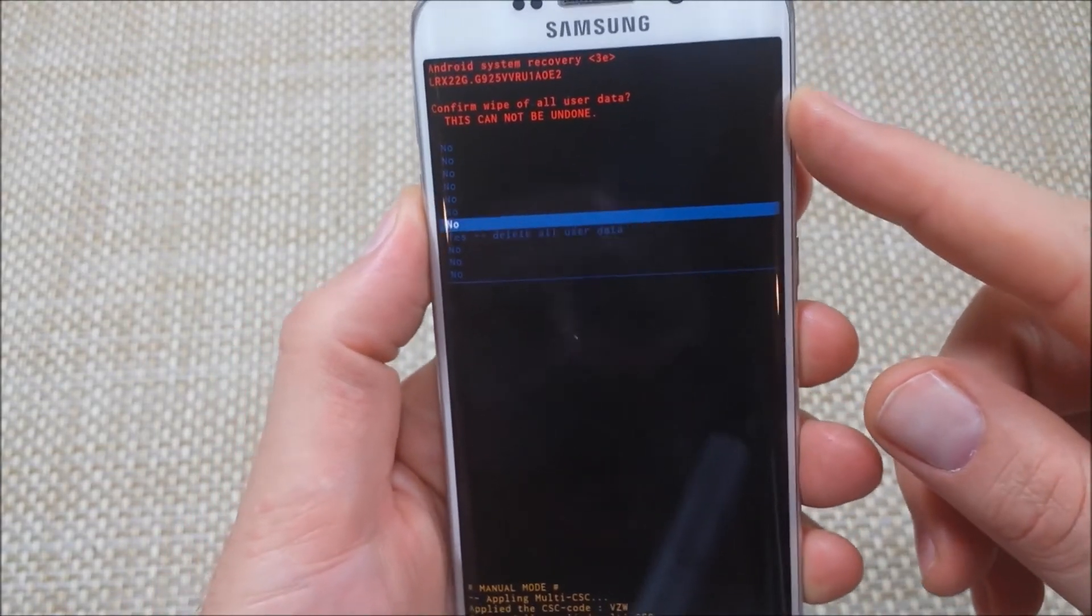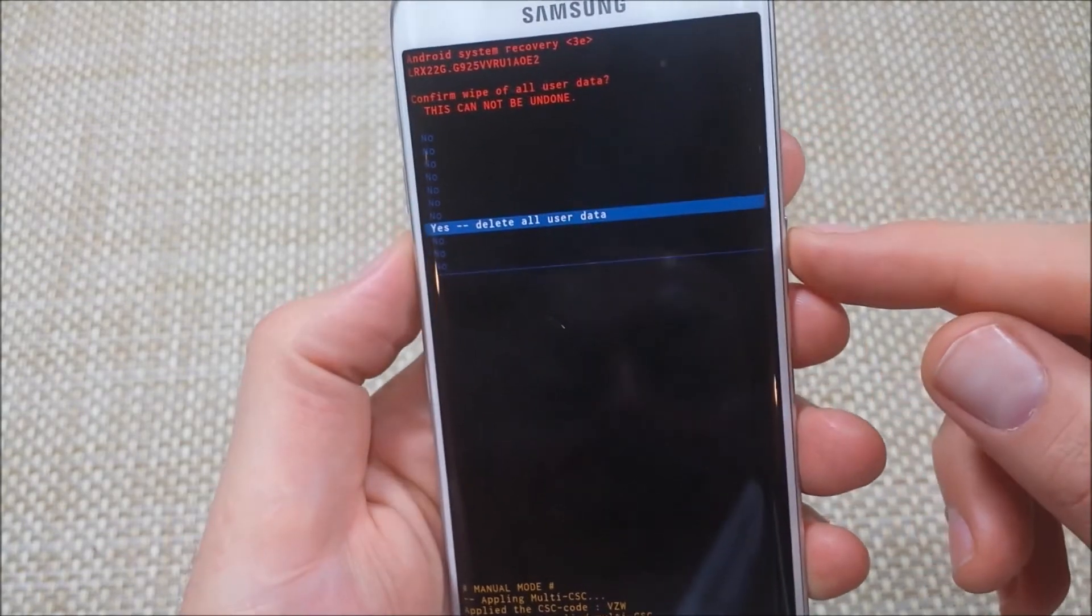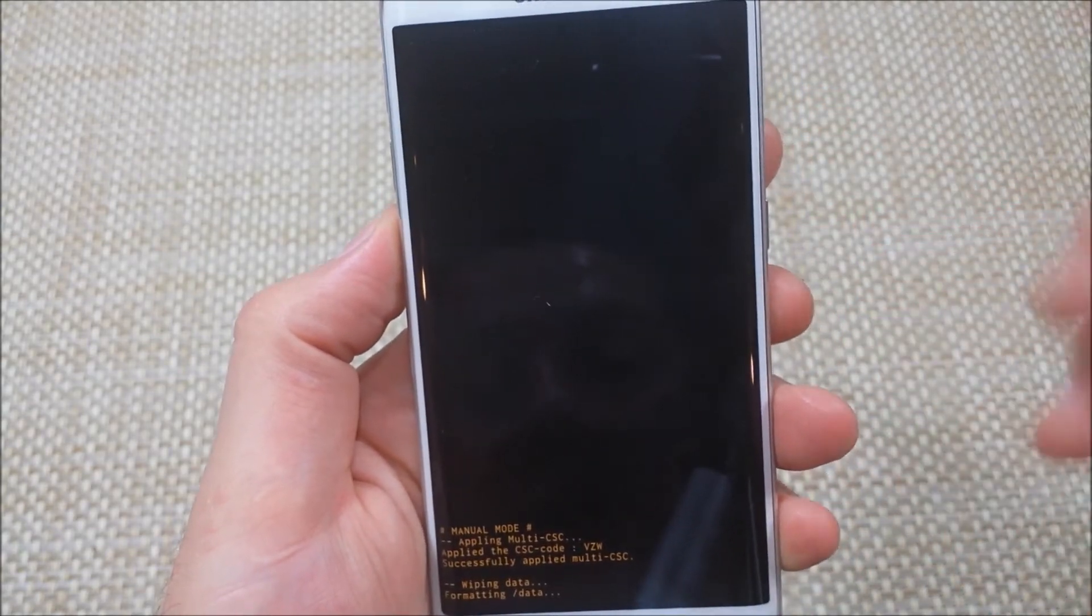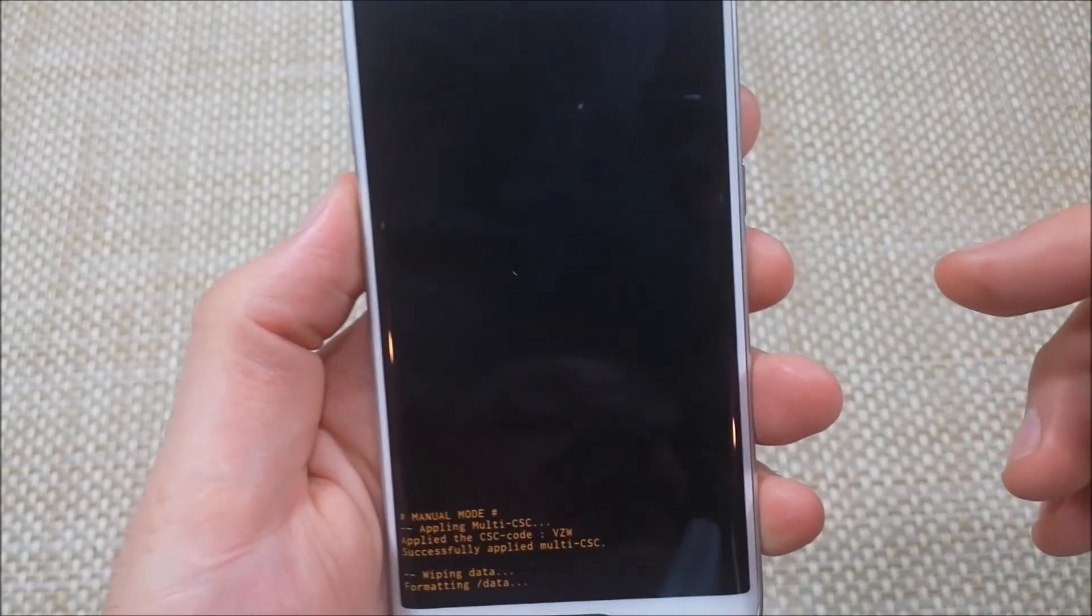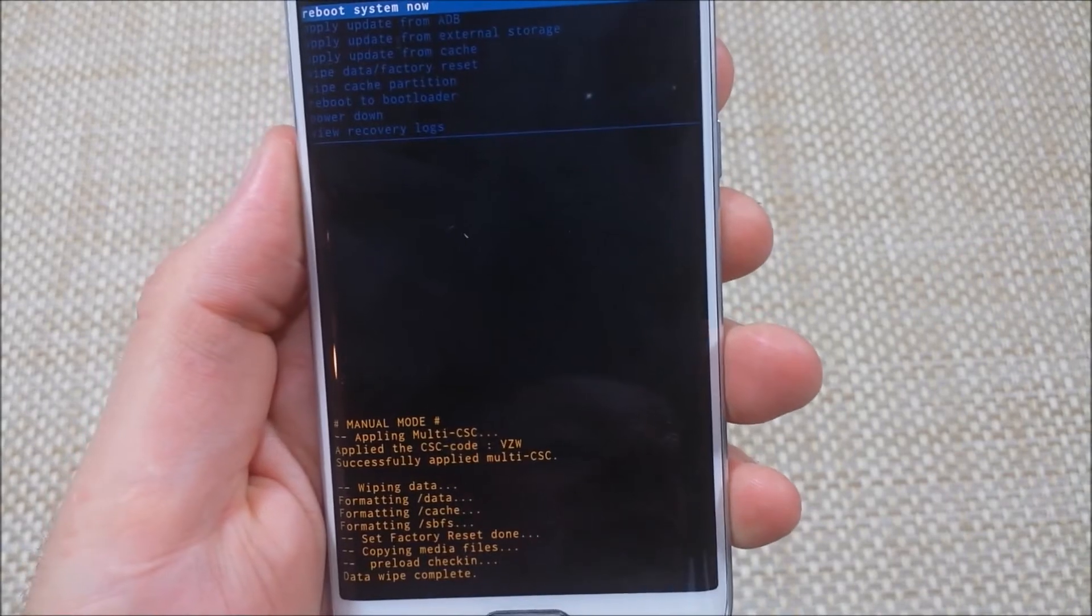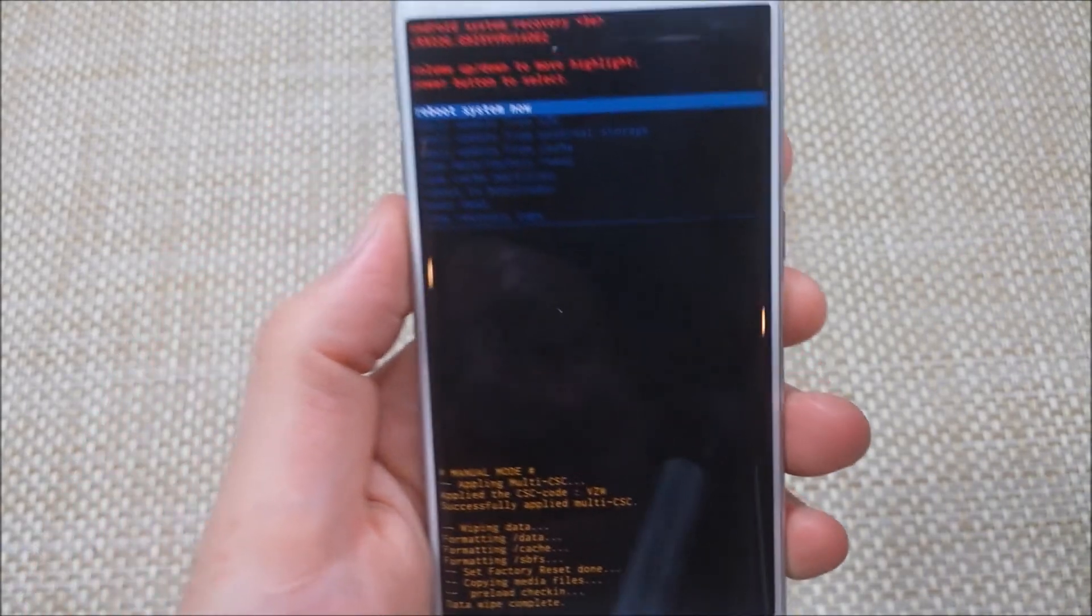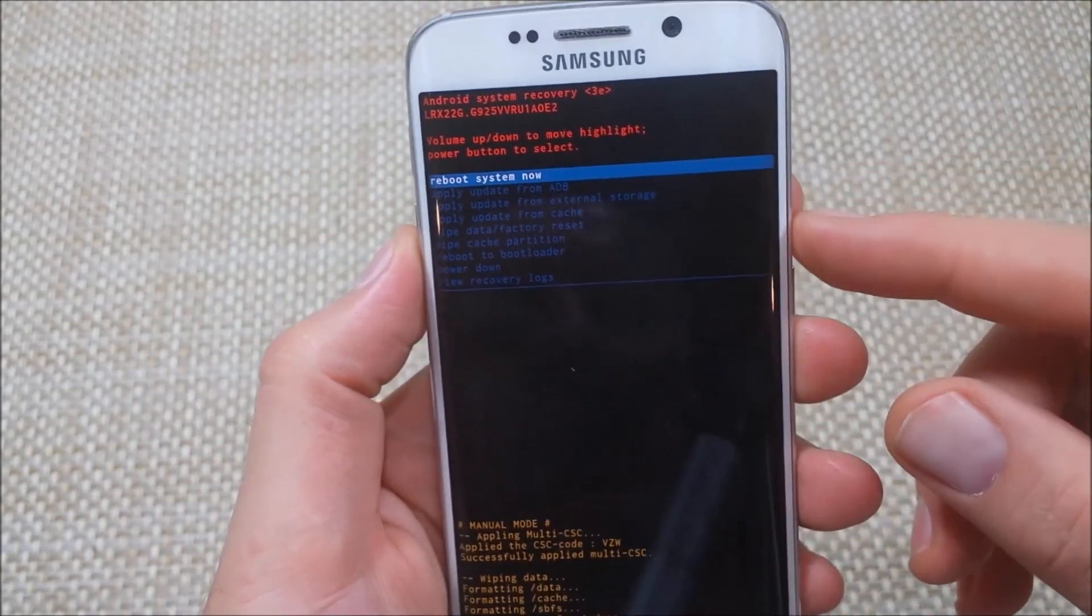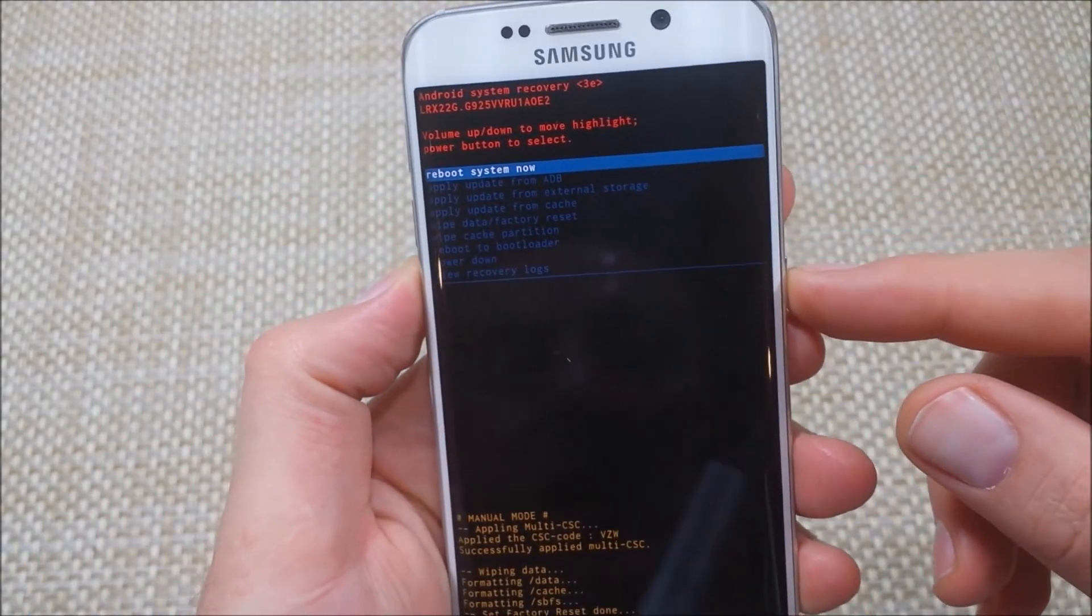I'm going to highlight yes to delete all user data and hit the power key to select it. Now it's wiping everything, so everything will be done in just a moment. Then reboot system now is highlighted.